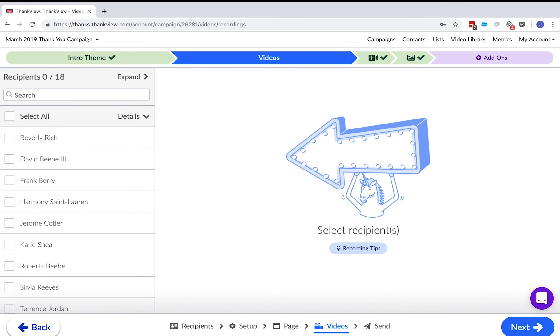This main video is where you can personalize your videos for each recipient or for a group of them. Or, if you have one video for all of your recipients, no problem. You can select all and attach a video over here.